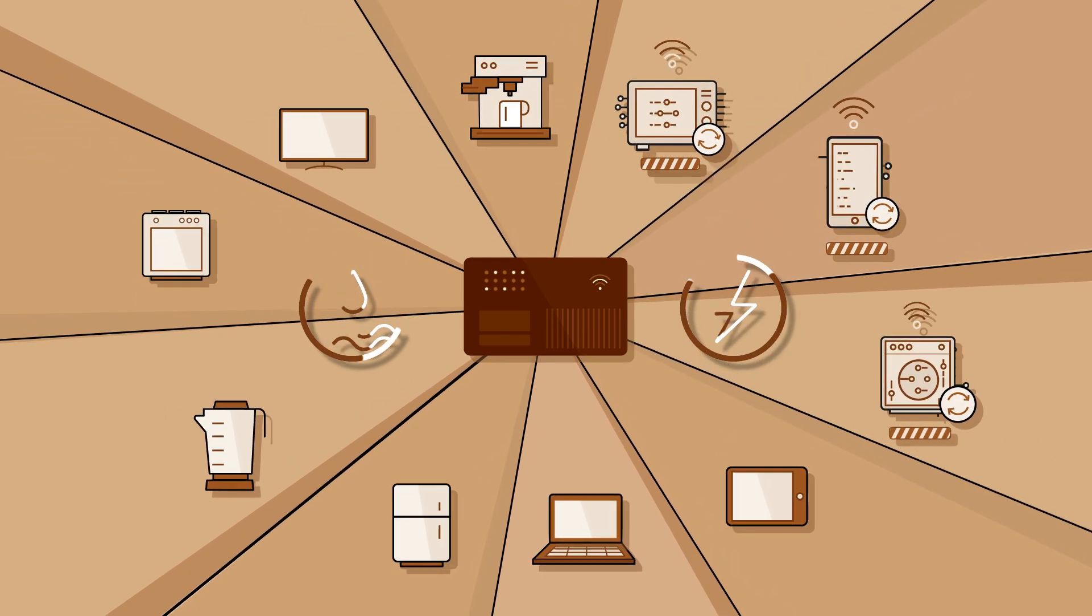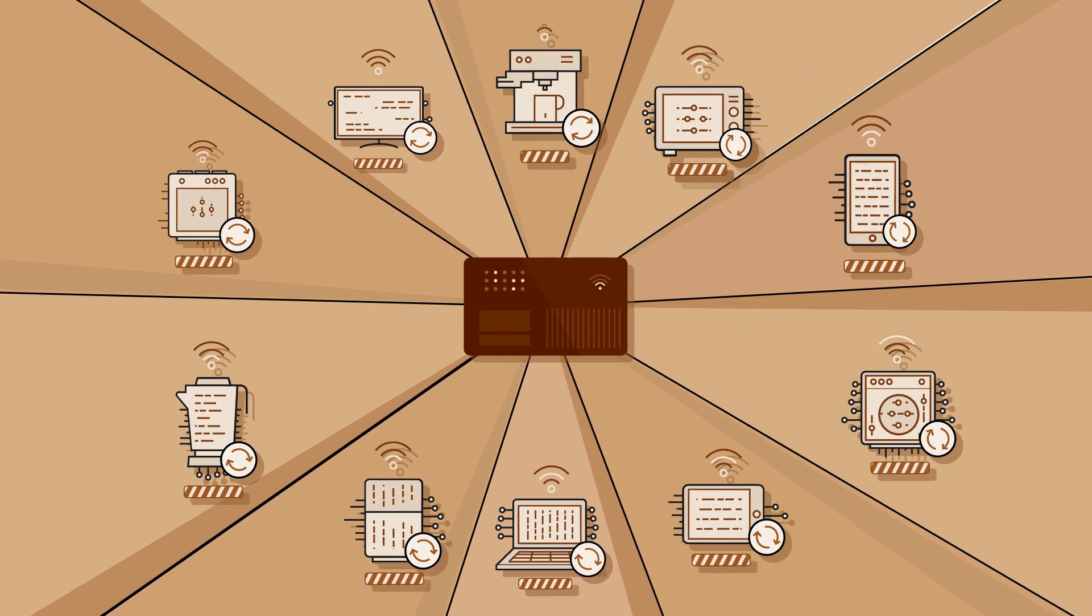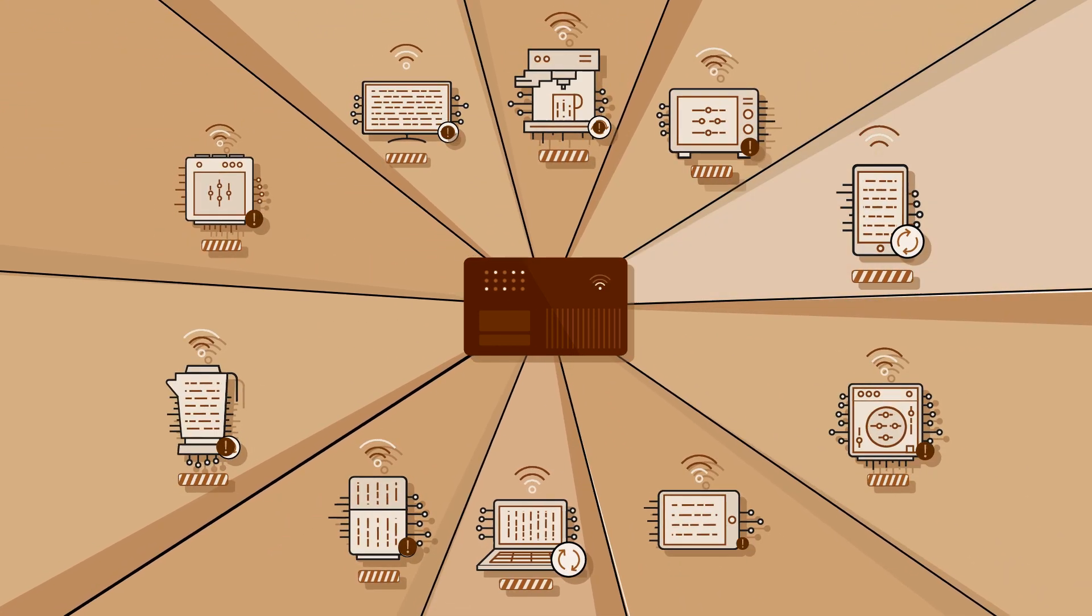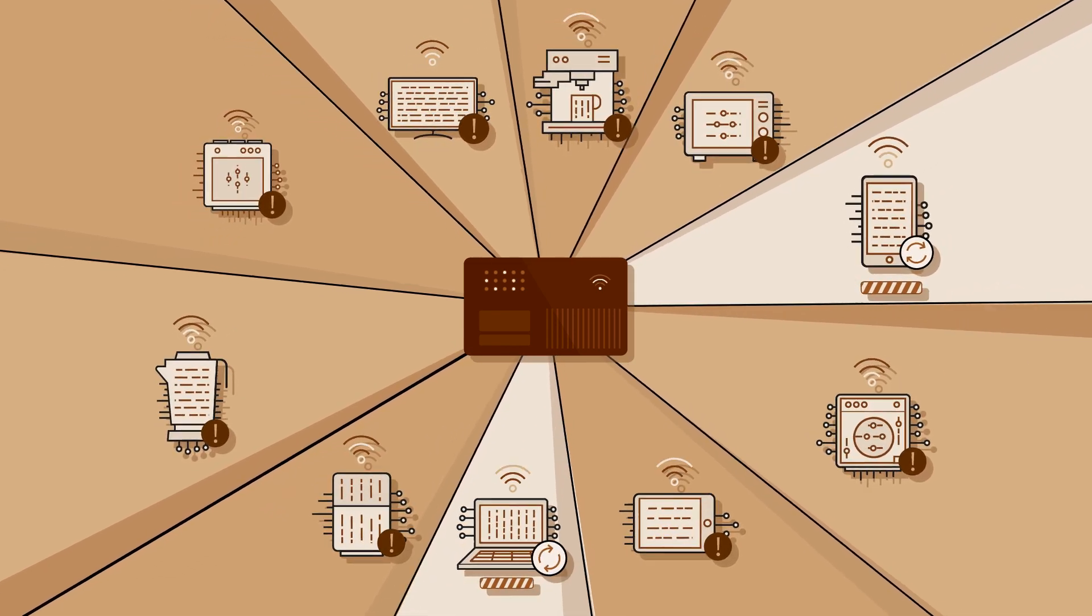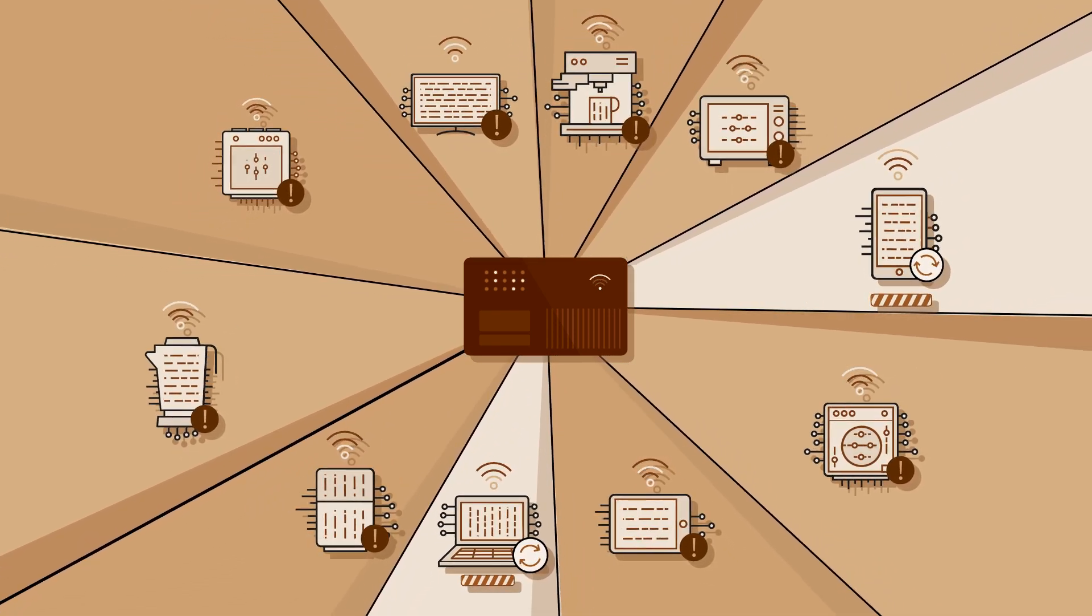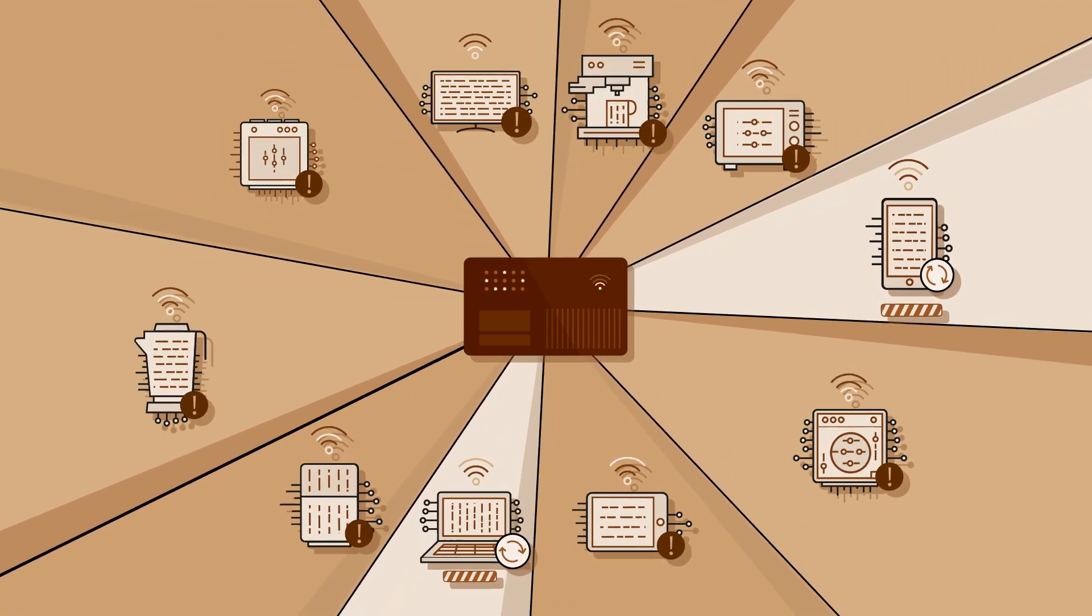The age of the smart home is just around the corner, but as it stands, 8 out of 10 IoT devices are vulnerable to hacking.